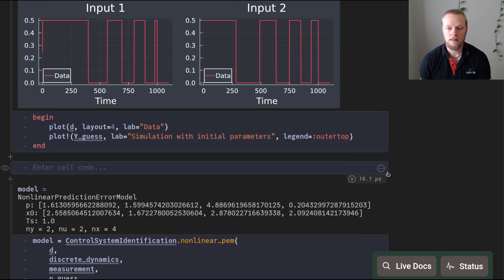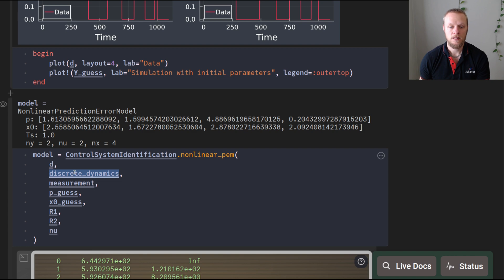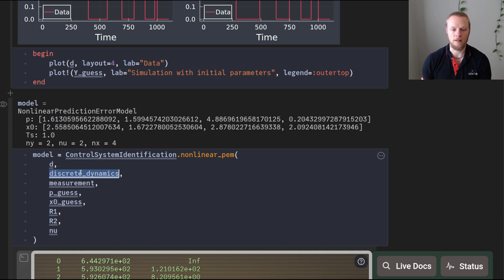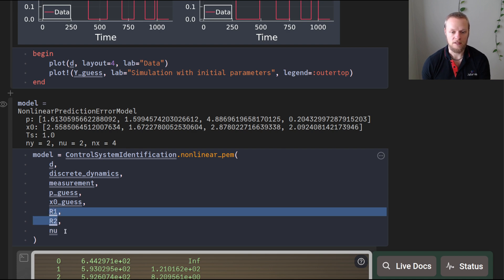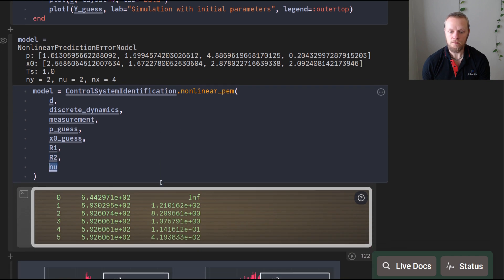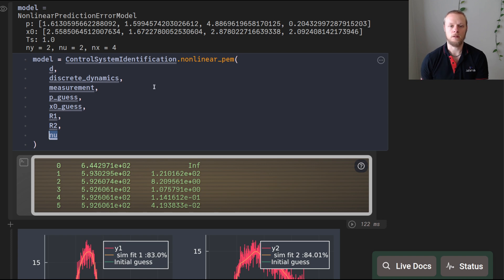To perform the estimation, we call the function nonlinear prediction error method in ControlSystemIdentification. We pass the data, the discrete-time dynamics from the Runge-Kutta 4 integrator, the measurement function, initial guesses for parameters and initial conditions, the covariance matrices, and the input dimension. The optimization converged in five iterations in about 120 milliseconds — fairly quick even for a non-linear, non-convex problem with a thousand data points.